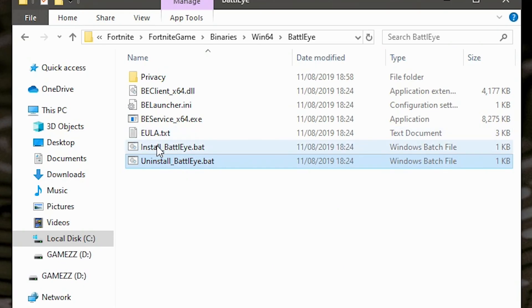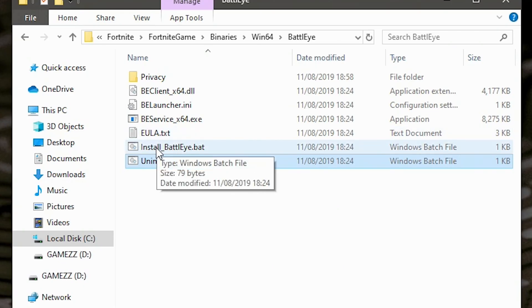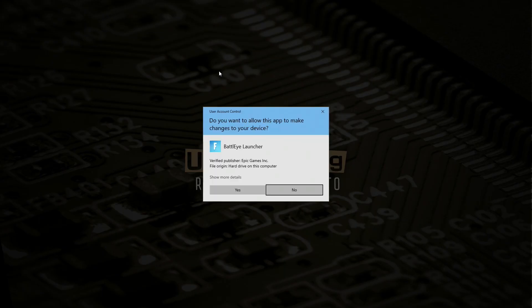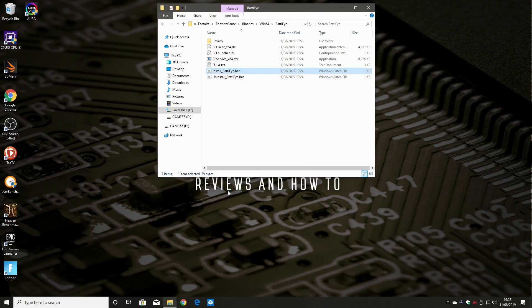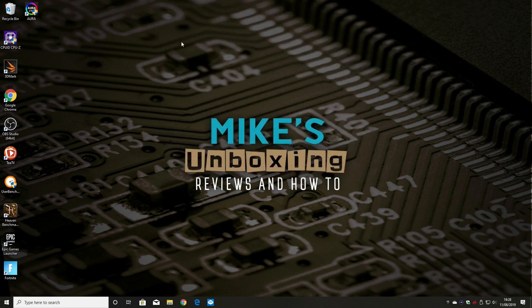Then you can go and click on Install BattleEye.bat, which will reinstall the service. Then you can close that down, and hopefully you can open up Fortnite and everything should be great.